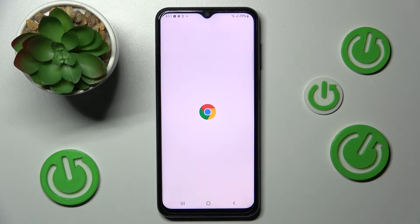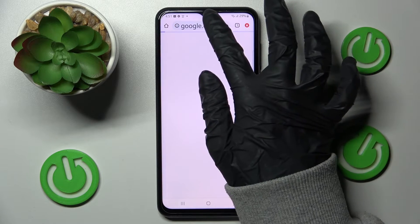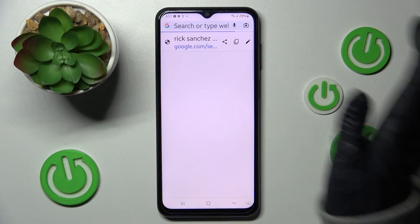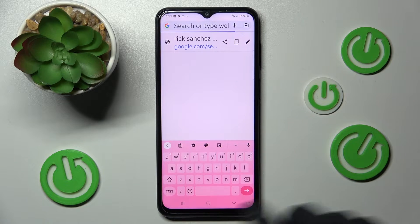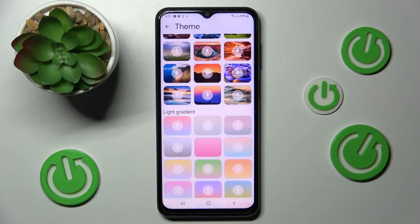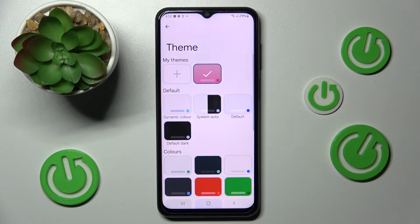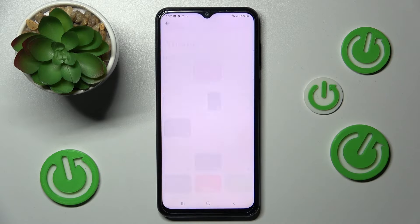After that, as you can see, the theme of my keyboard has changed. But you can always go into exactly the same settings, swipe up and customize it by choosing the plus icon under My Themes.